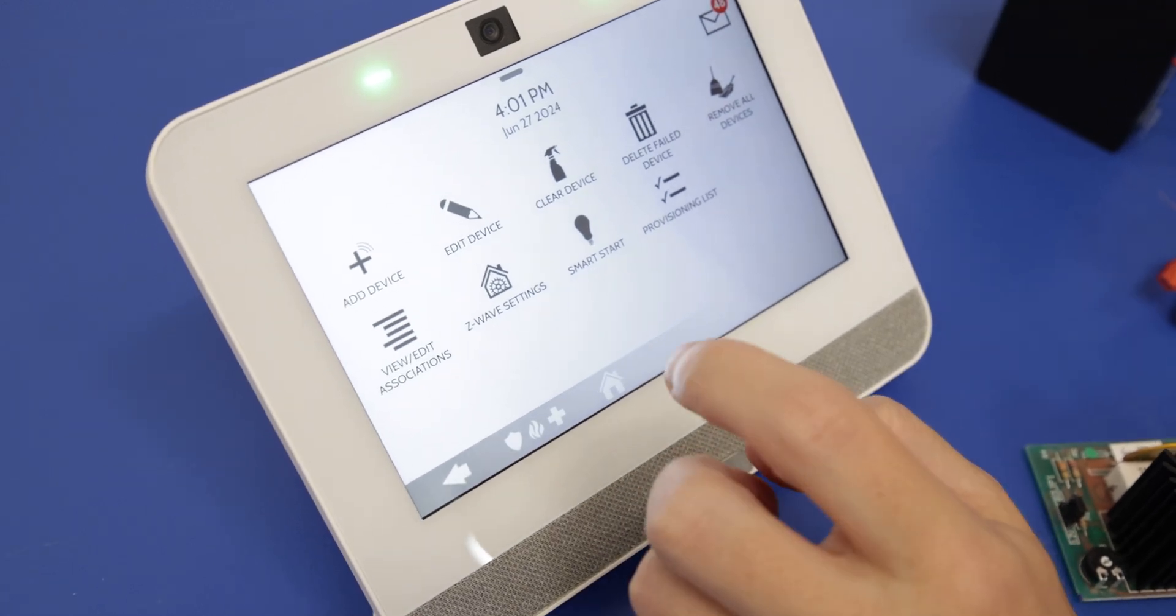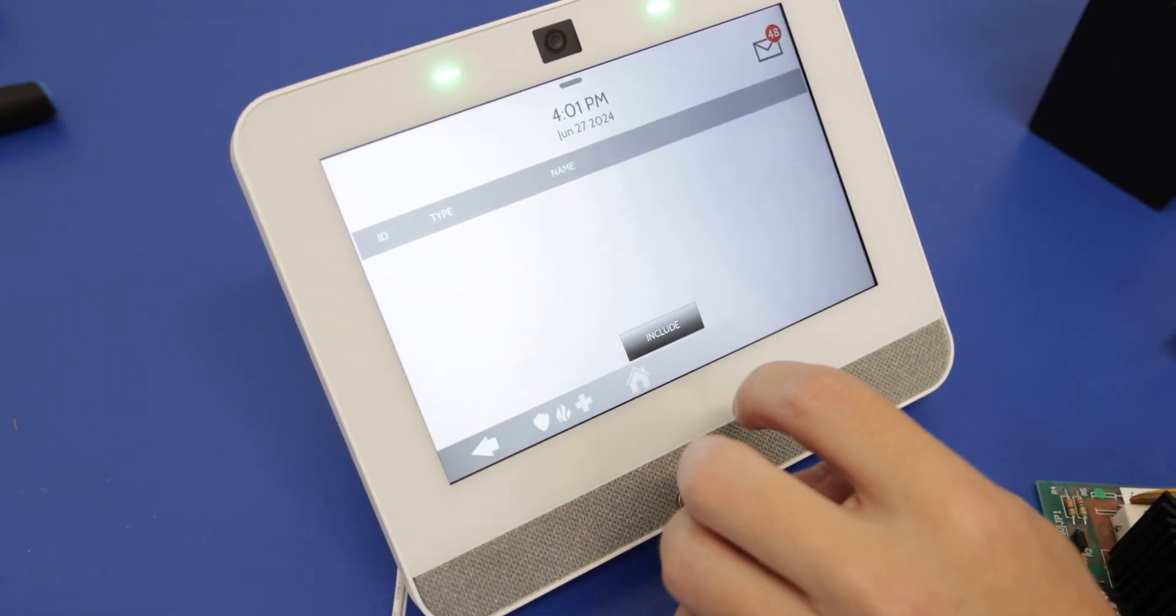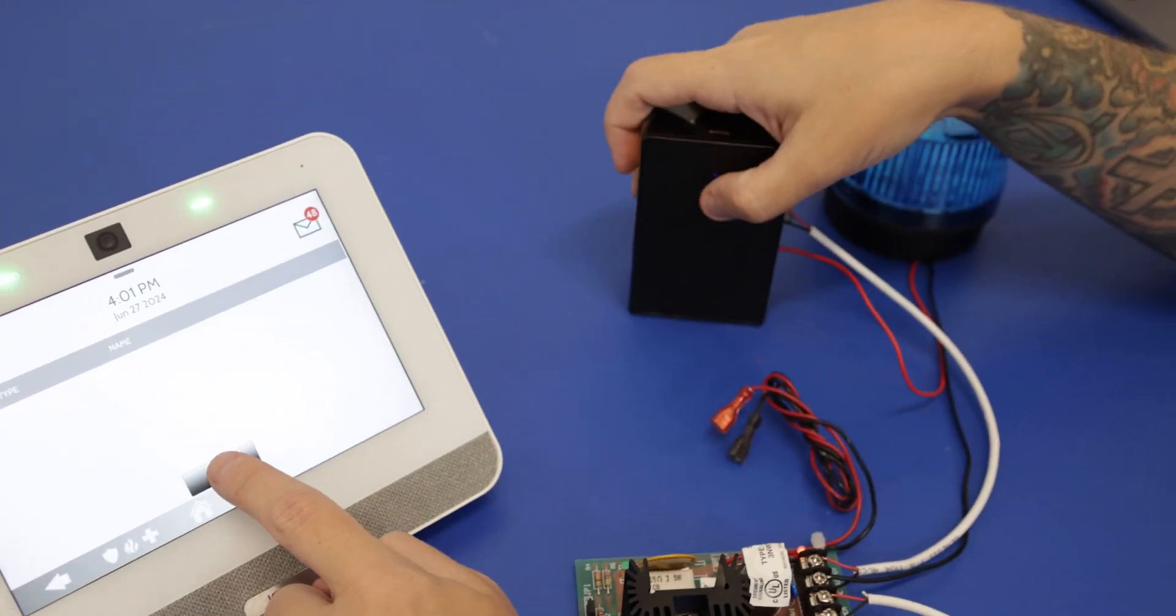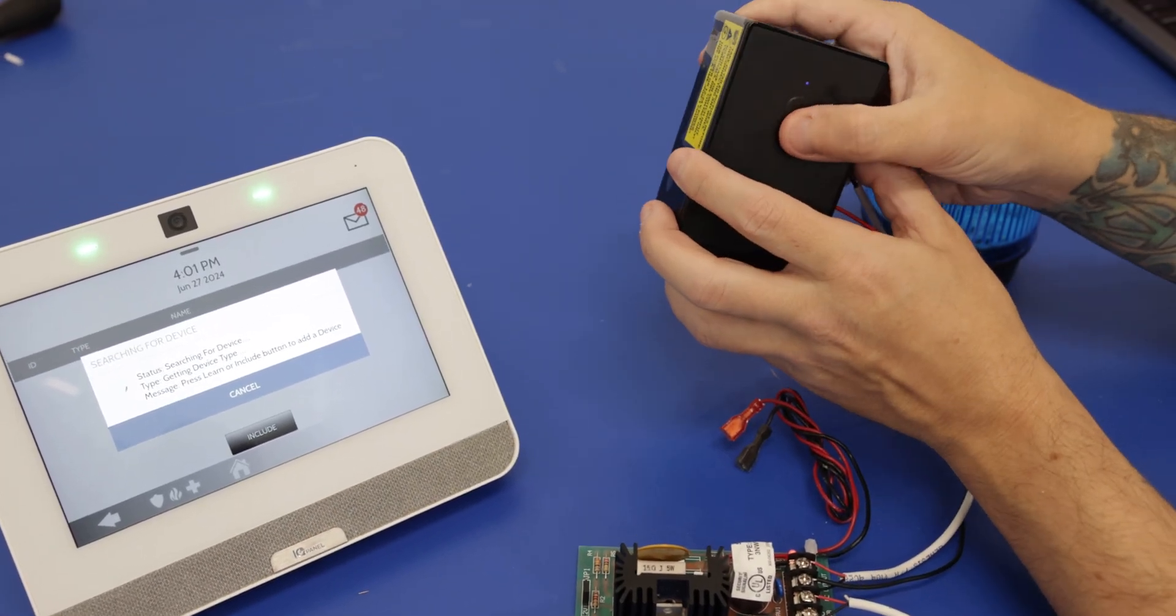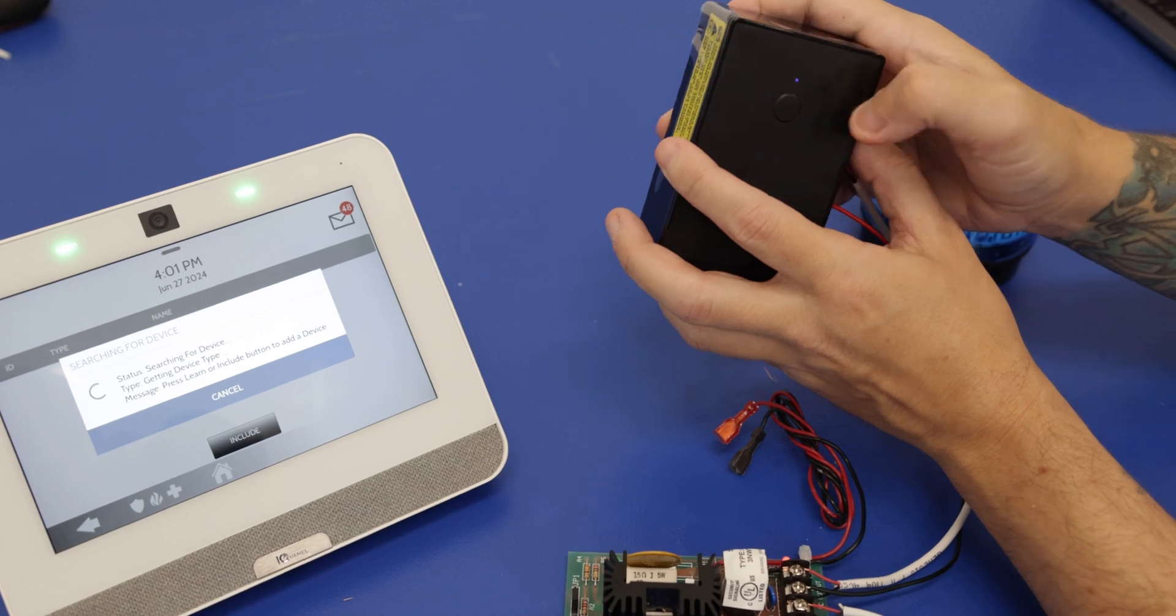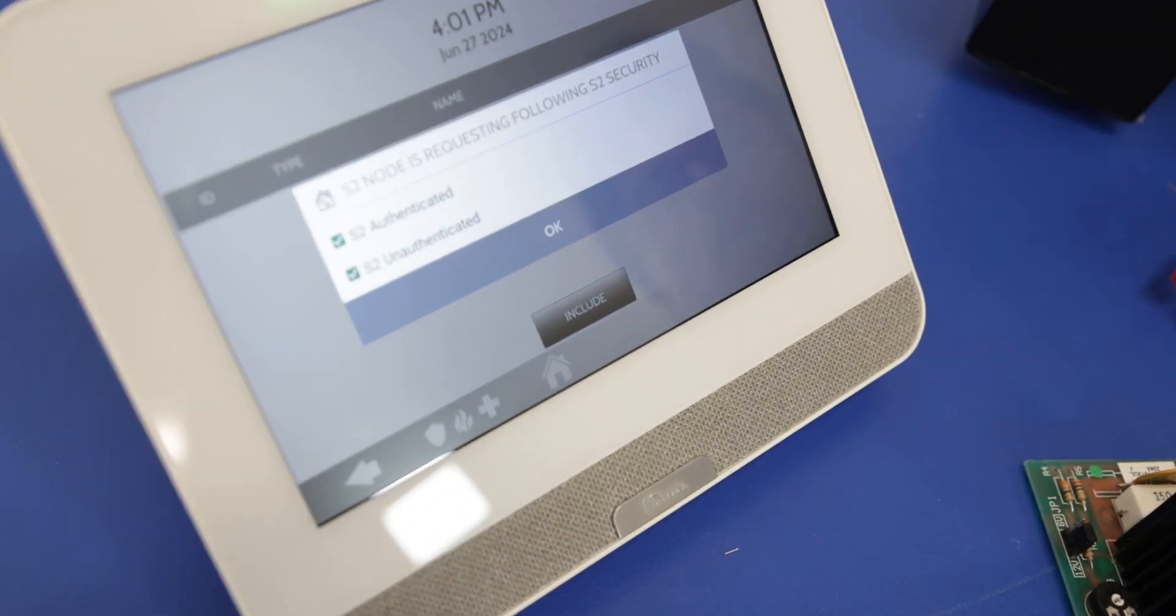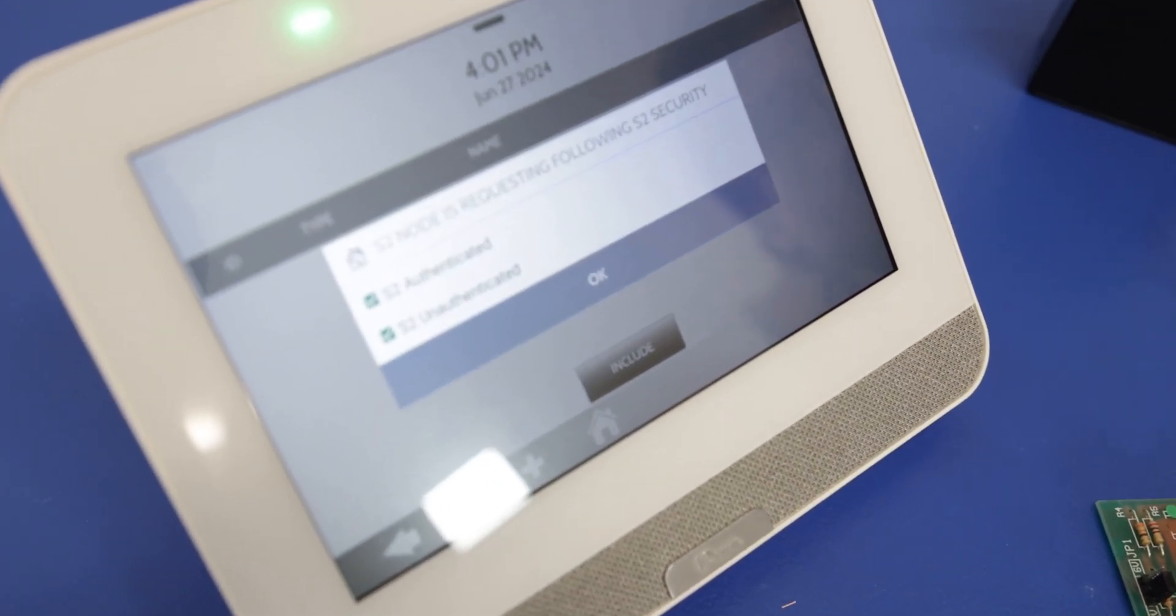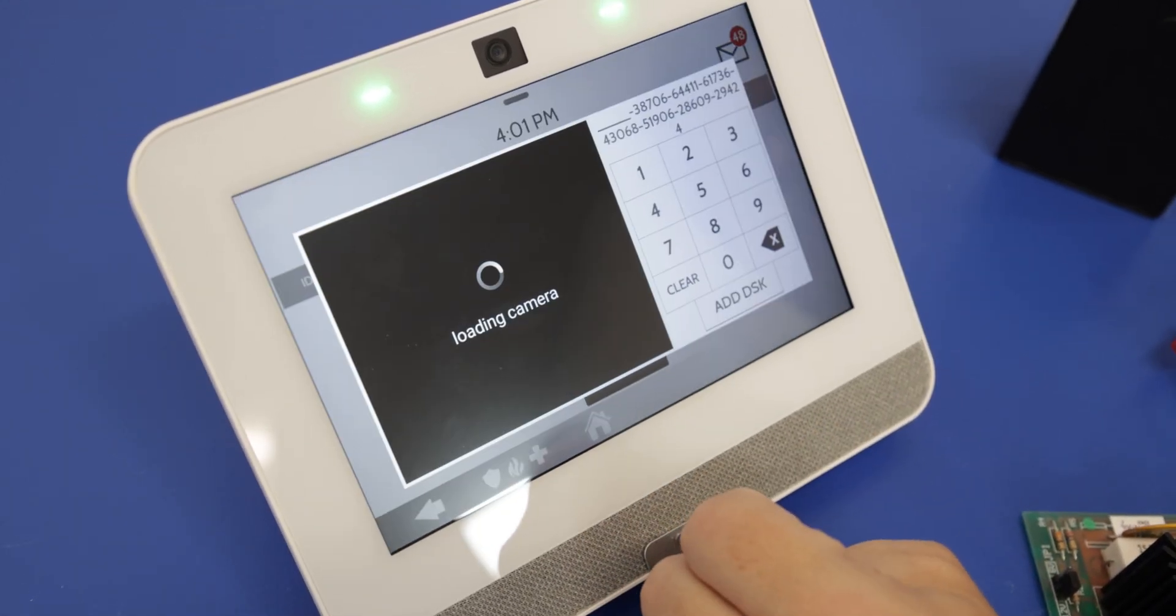Now we're going to do that same process but just through the add device. Press include. And again, one, two, three. All right, that's learned in there. Press okay.